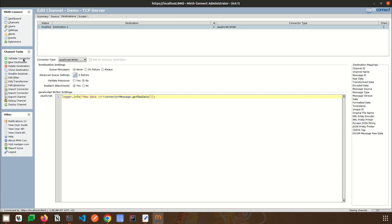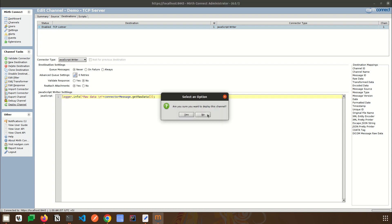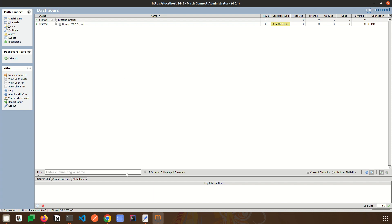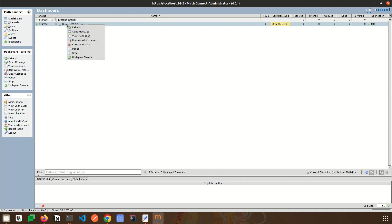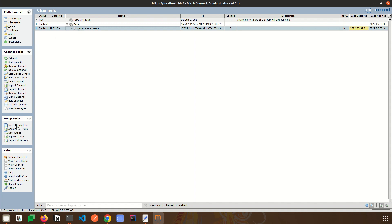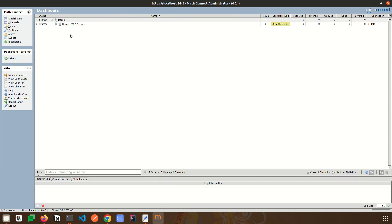I will name the destination 'Raw Data'. To save the channel, click Save Changes. You can also rename the destination — I will rename it to 'TCP Listen'. Then click Deploy Channel and the channel will be deployed. I'll clear the previous log. I have an ADT A04 message ready. You can also move the channel to a specific group by selecting it and dragging it over, then saving the group changes. The channel can be deployed as part of the group as well.